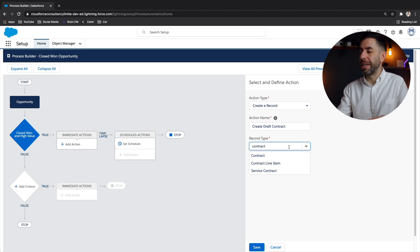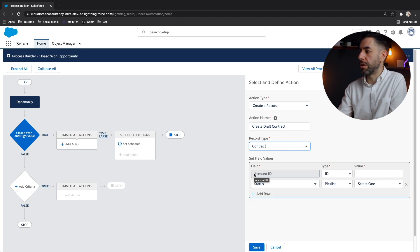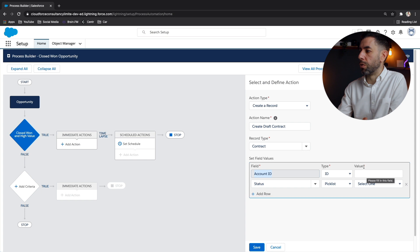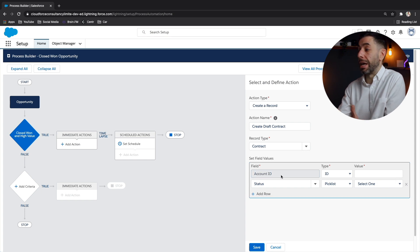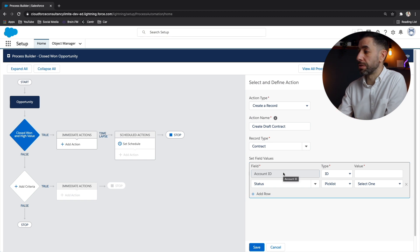And instead of just creating the record by itself, there will be the option, as you can see here, to populate some of those fields straight away. And one of the fields that you, or some of the fields that you'll need to create before you can even create the record, are the required fields. And on the contract, the required field here is the account ID.